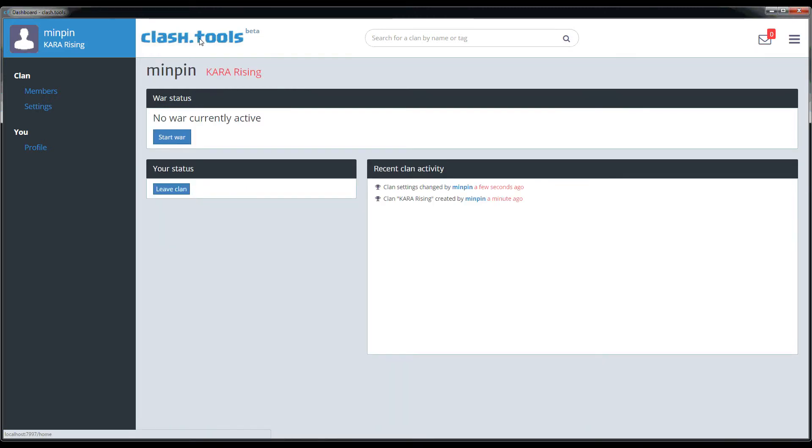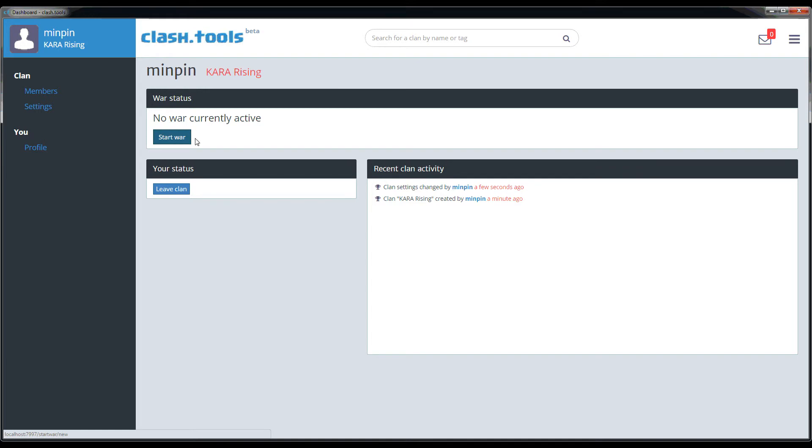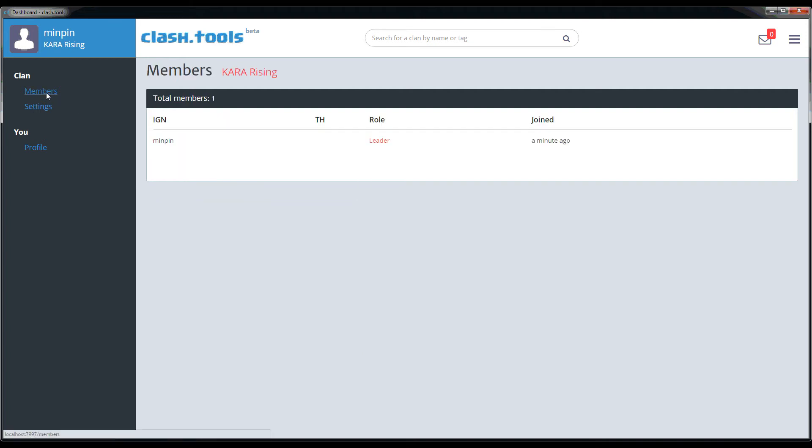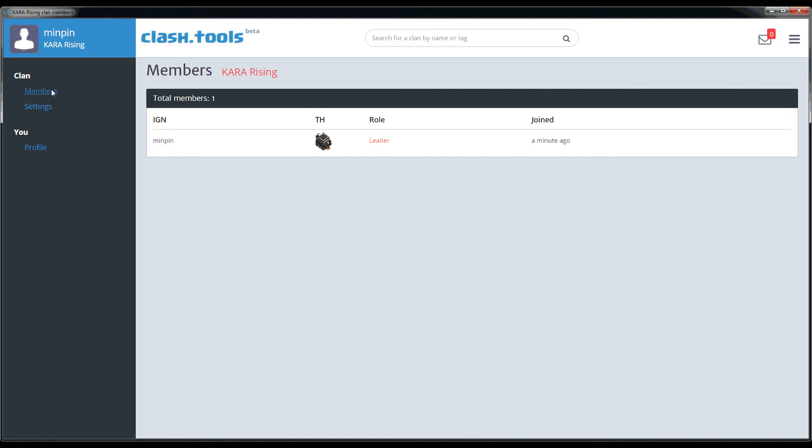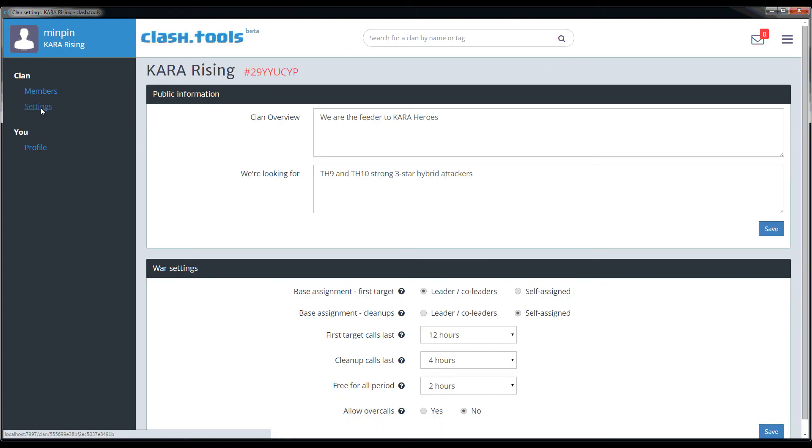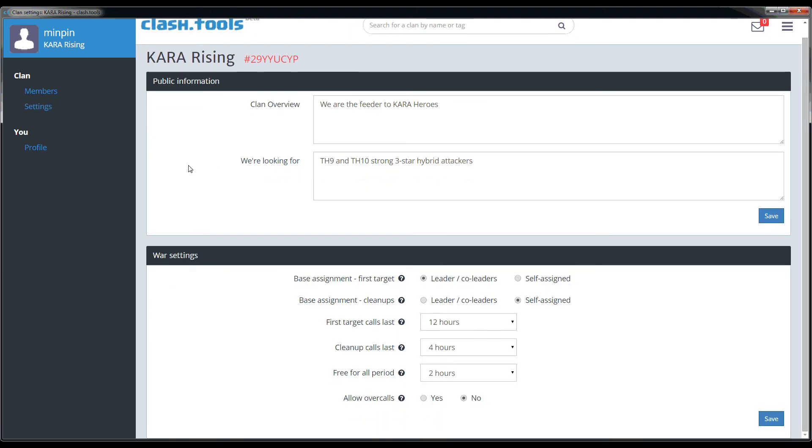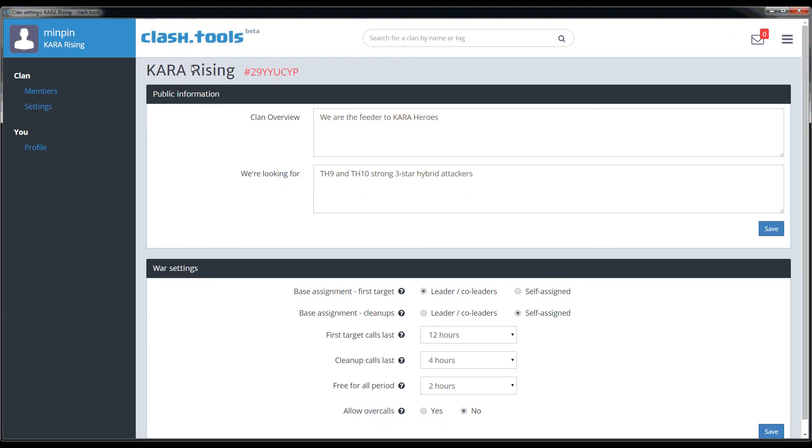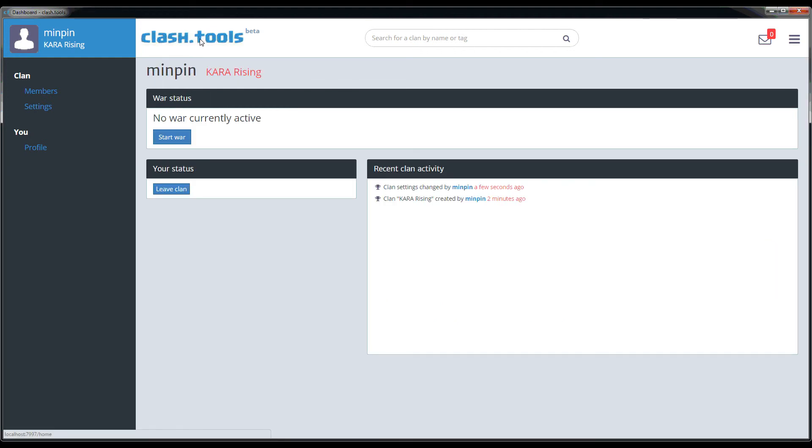When you're done, click the clash dot tools logo and you'll be taken back to your home page. You'll notice that you are now listed as being in a clan. In the top left you can see there's a war status, you can leave the clan, and the recent clan activity will start to be populated by the things that happen in the clan. You can also click over to the members list and see that you've been set as the leader of this clan. By default when you create the clan you are the leader, and you can always go back to settings anytime you want and change them, even mid-war and it should still work.